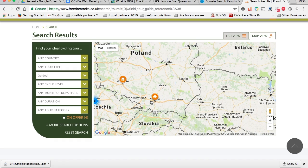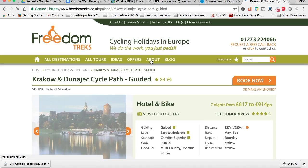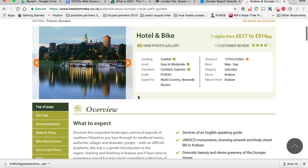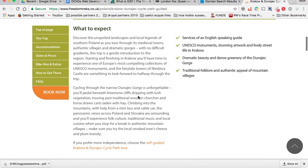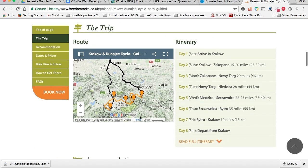Once the user finds the result they're looking for, an overlay summarizes the information about that result, allowing them to click through to a page which gives more detail. In this example, a cycling tour, we also use a map to show the tour route.